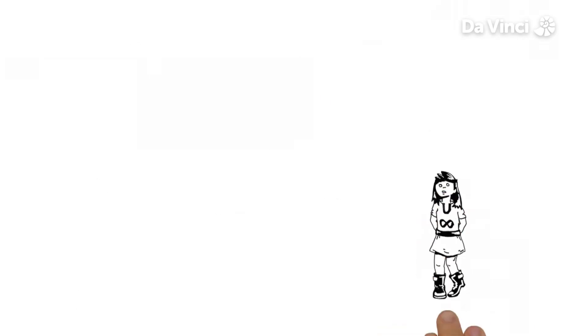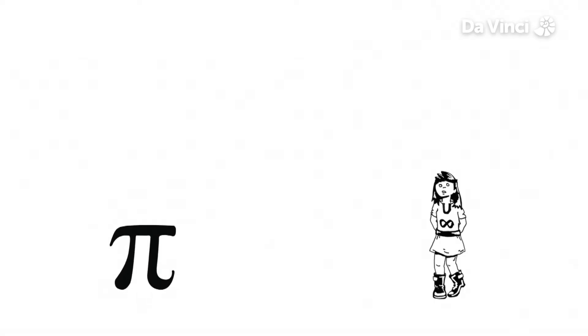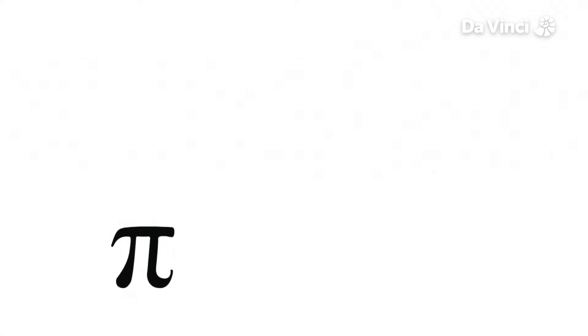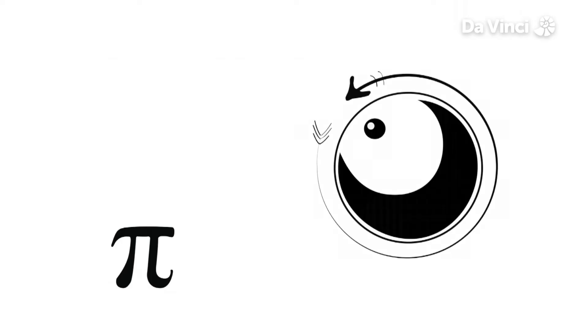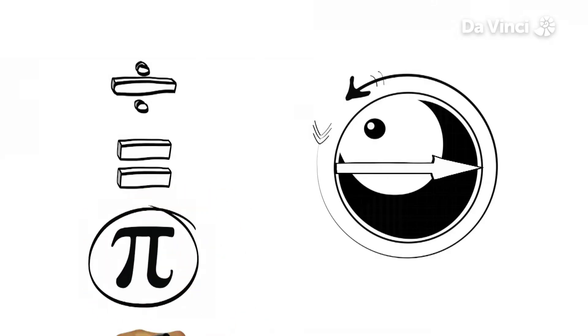One mathematical number that we find everywhere around us is pi. Not that pi, this one. Pi is the ratio of a circle's circumference, the distance around a circle or sphere, to its diameter, the distance across it. The circumference divided by the diameter is equal to pi.